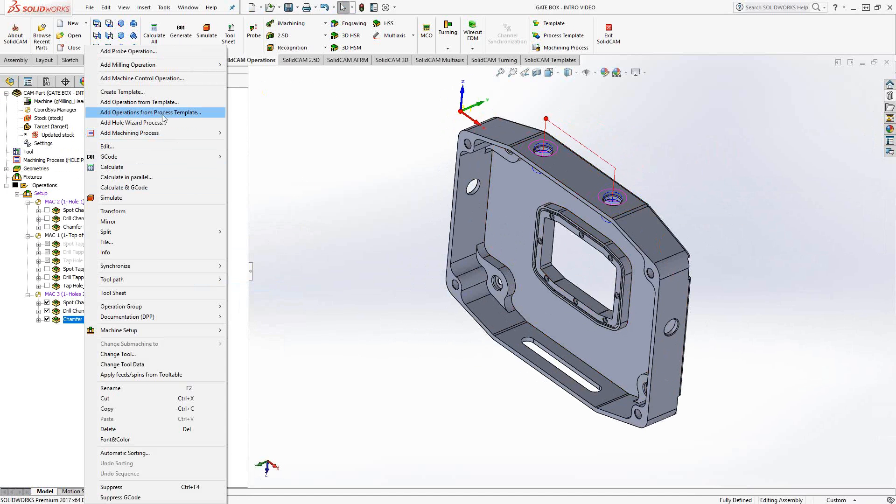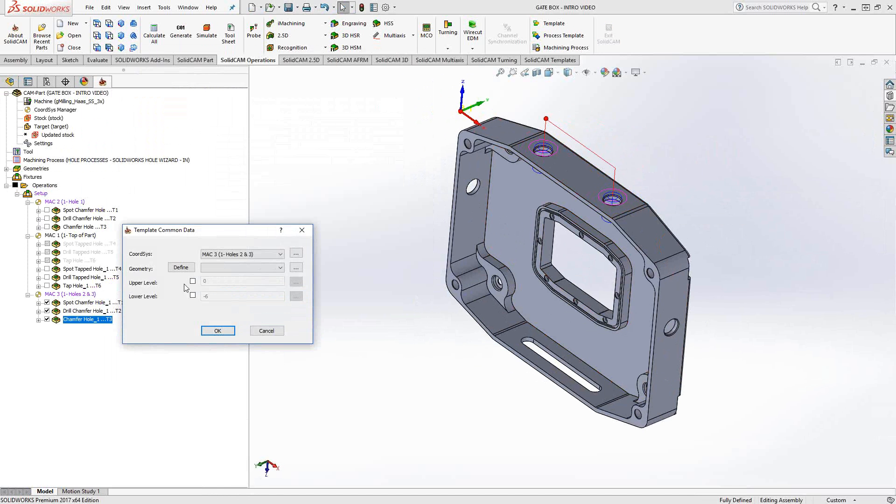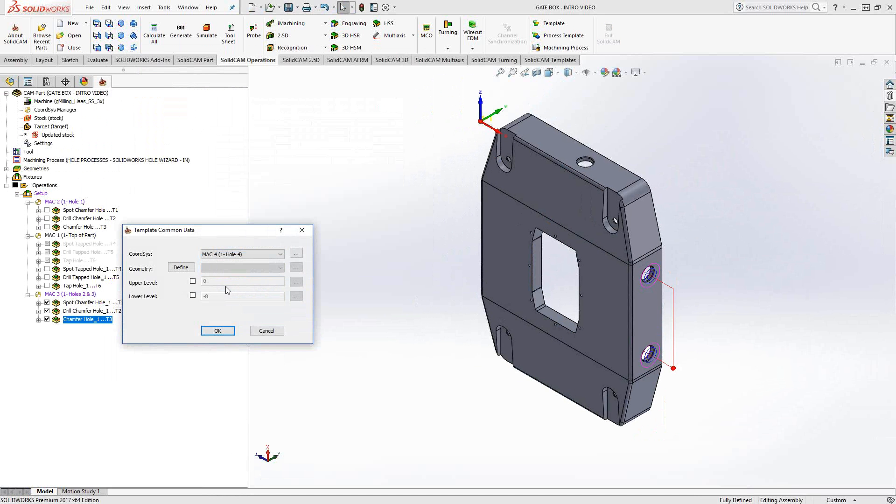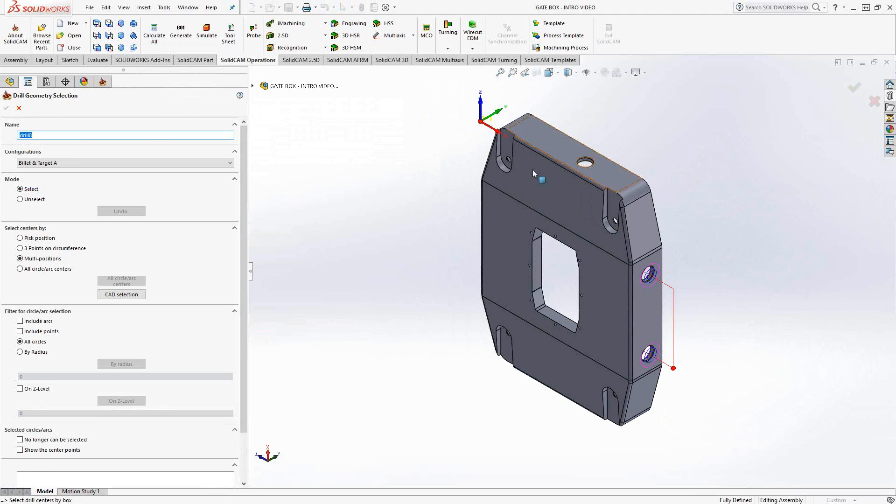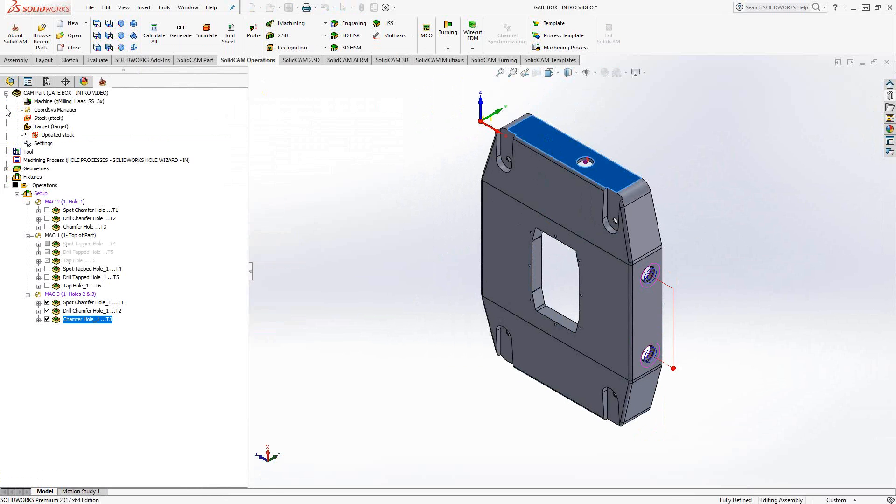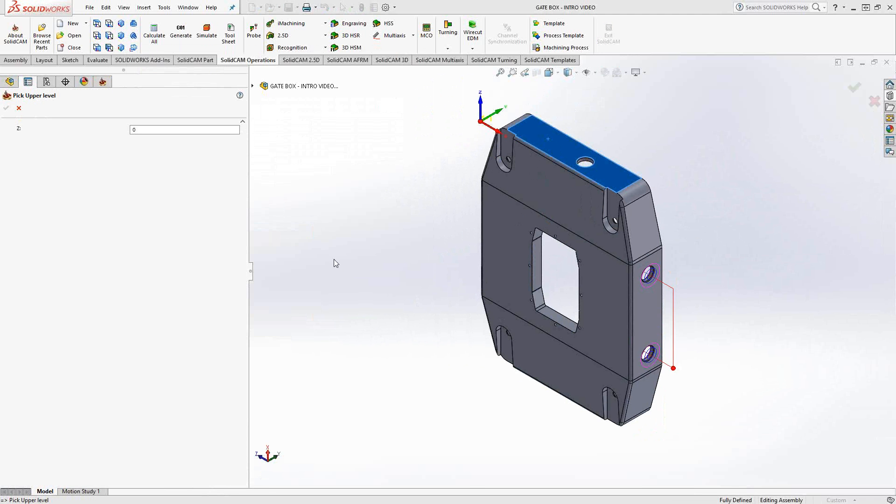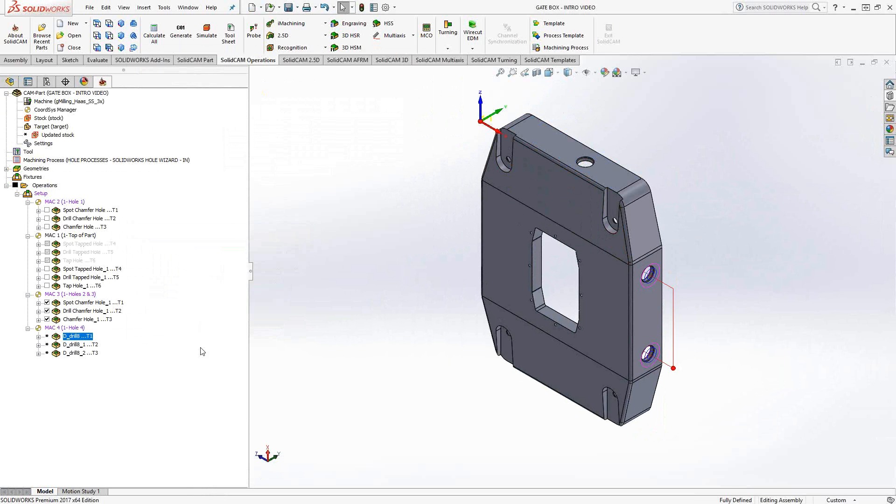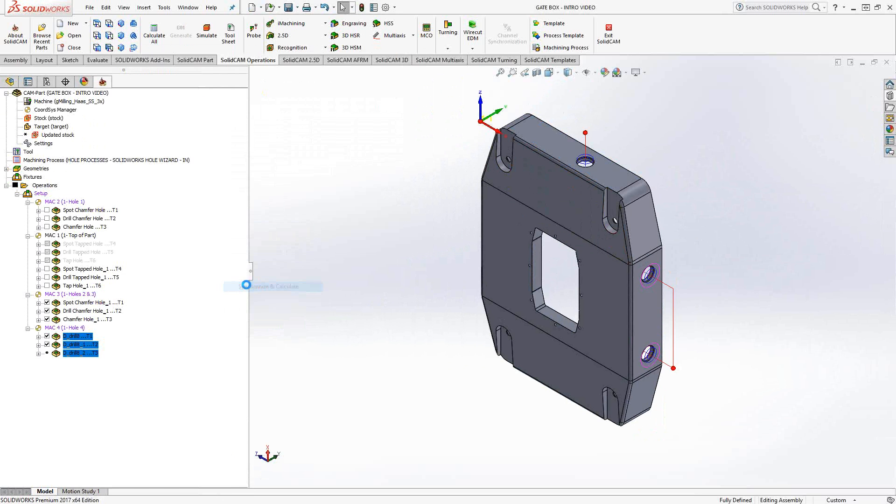I can even do it again. If I go to add operations from process template, chamfer hole, put this on the fourth side, MAC 4. Click on define, click on that face right there. In this case, it's just that single hole. Again, I'll just define the upper level as that one right there. Click OK. Synchronize and calculate. And there we go. So I've added another process template to another feature.